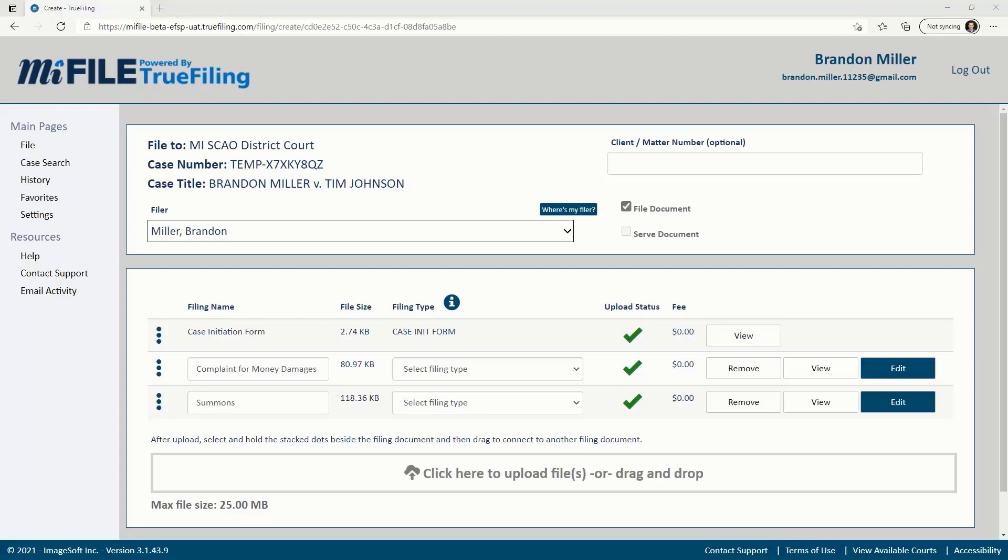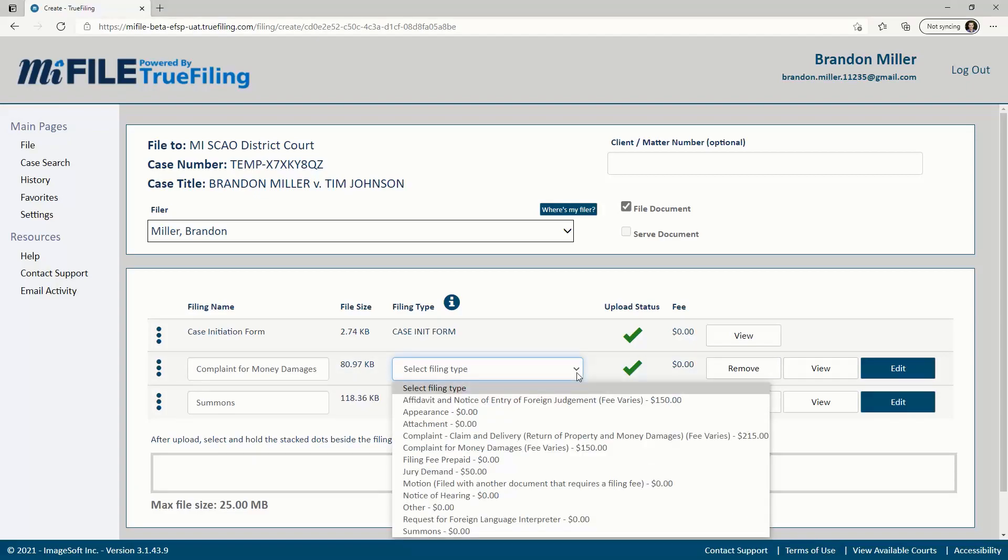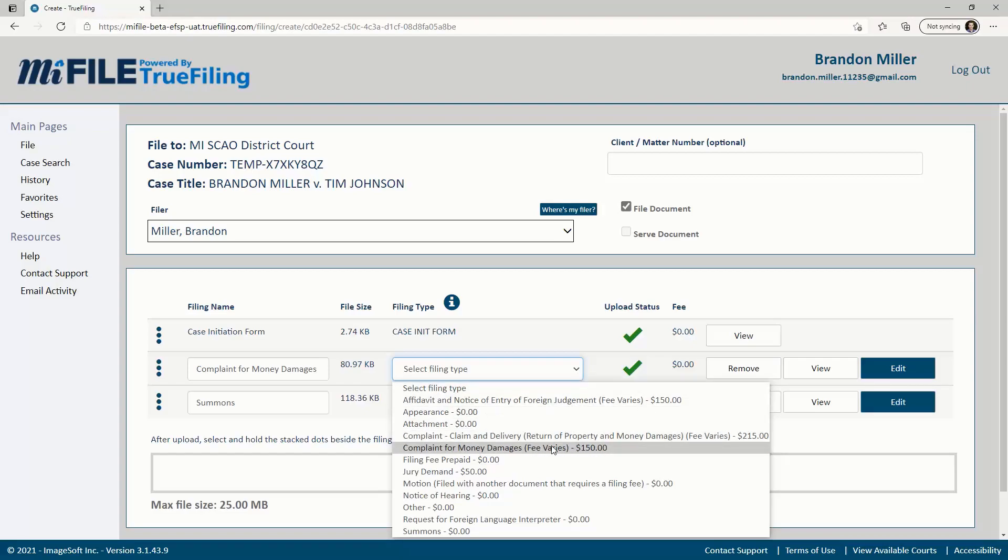Once the document is uploaded, you'll see it in the bundle list along with a case initiation form if you are starting a new case. You can change the name of your document to something more descriptive if you want to. You are required to select a filing type for your document from the drop-down list. The filing type list will vary based on the case type.